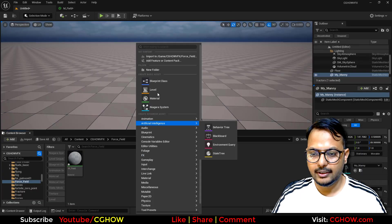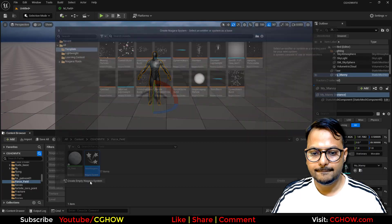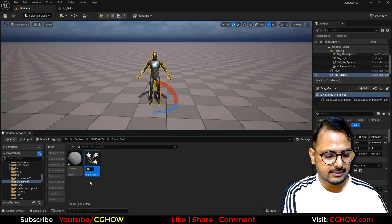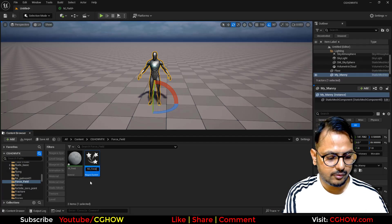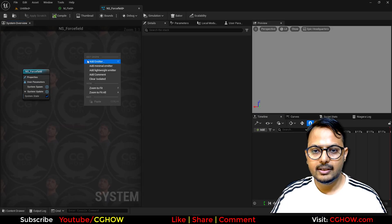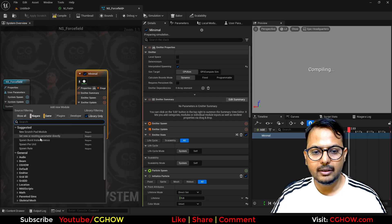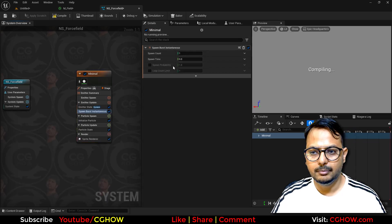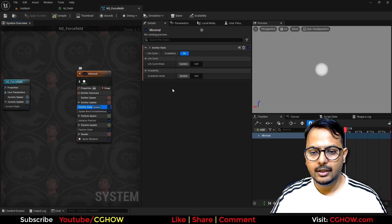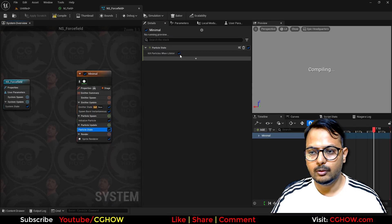I'll also create a Niagara system, call it 'NS_field', and open it. First thing I'll take this manual emitter, set it to one particle burst — it will not die and will spawn just once, so life is infinite.